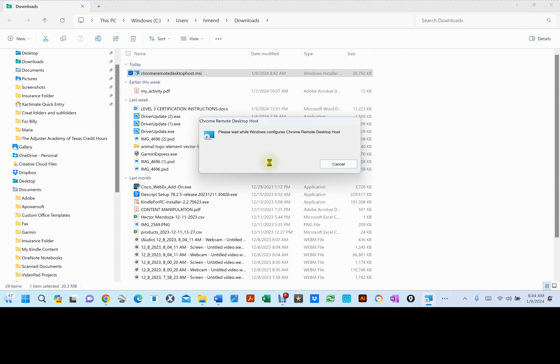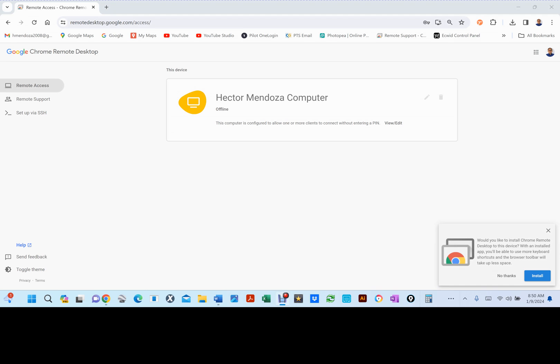It'll say, please wait. The Chrome Desktop Host. At this point, this computer is configured to allow one or more clients to connect without entering a PIN.